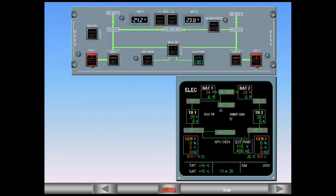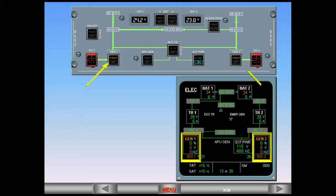Because the engines are not running, the indications of the associated generators are in amber and fault is illuminated in amber on the generator push button switch.